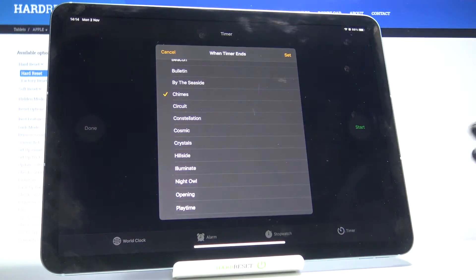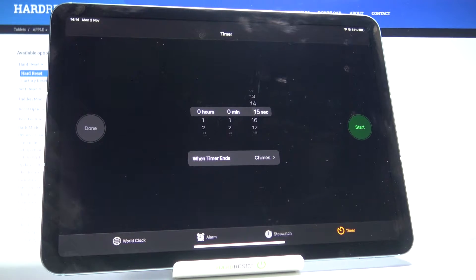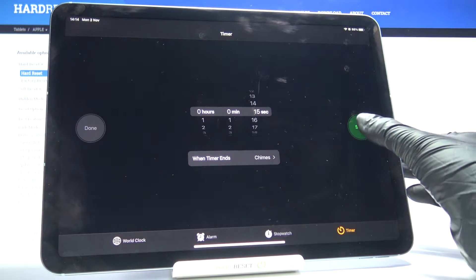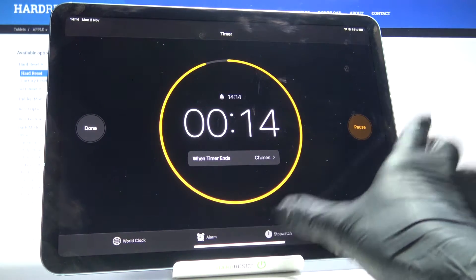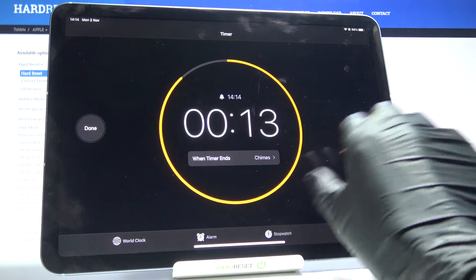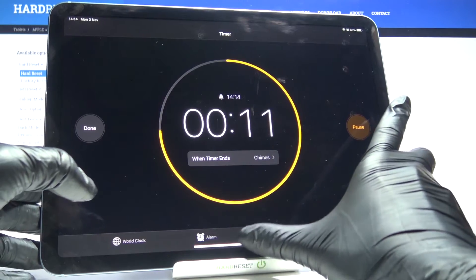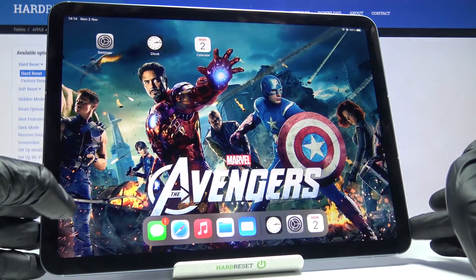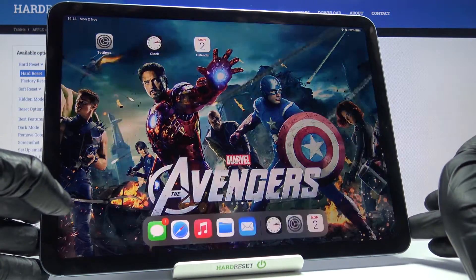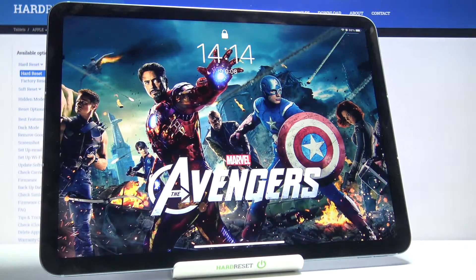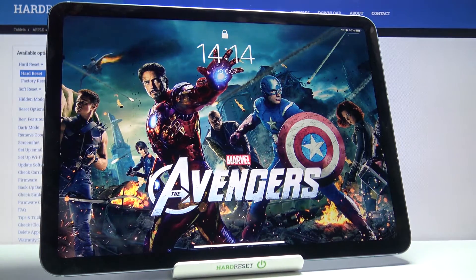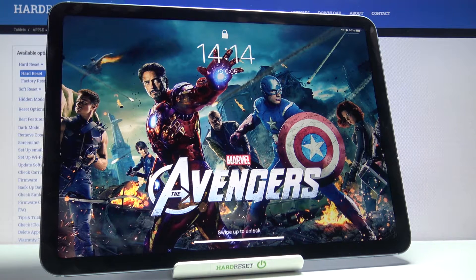Click on Set, and now just tap on Start. You can also lock the device and you will see that it will ring after the time runs out.